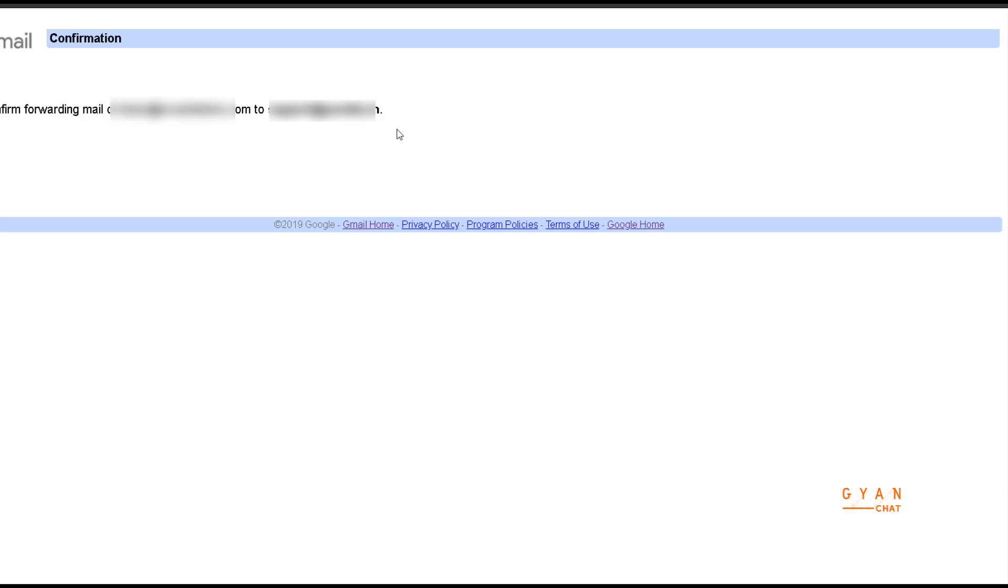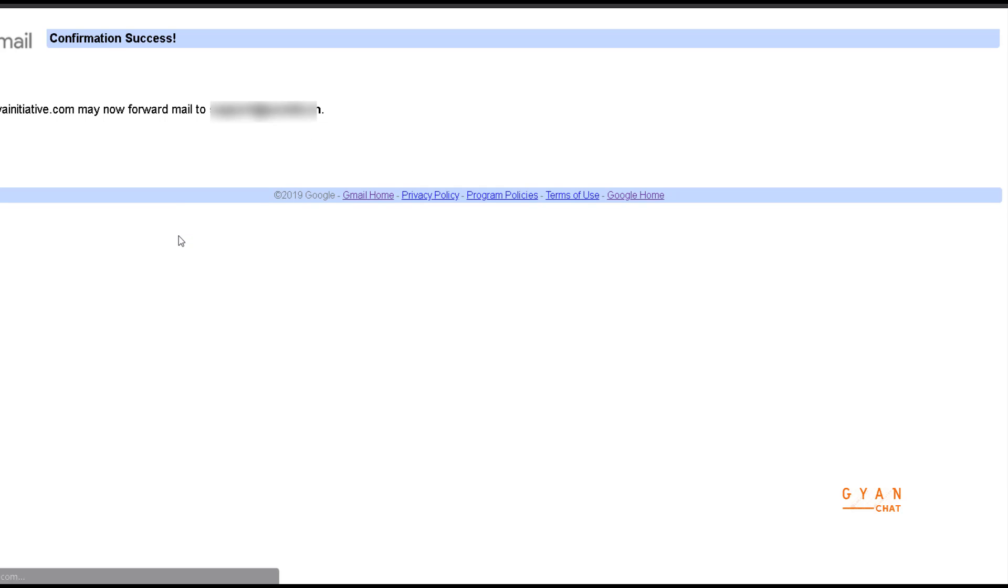When you click confirm, your email confirmation is successful as you can see here.